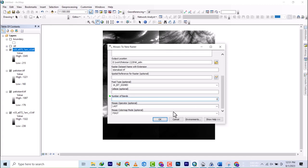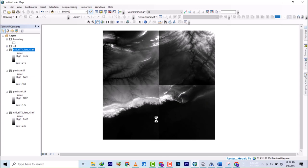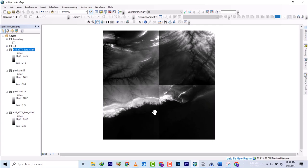The mosaic to new raster is processing, and once done you'll see that it has mosaiced this file.